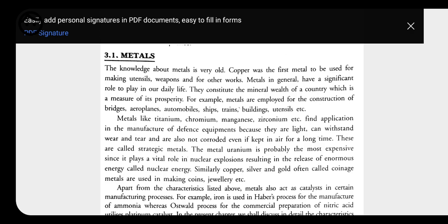Metals are employed for the construction of bridges, aeroplanes, automobiles, ships, trains, buildings, etc. Uranium is taken as the costliest or most expensive metal in the world, and it is also found in India, in the Bihar or Jharkhand state. Now let's go through the physical properties and characteristics of metals.